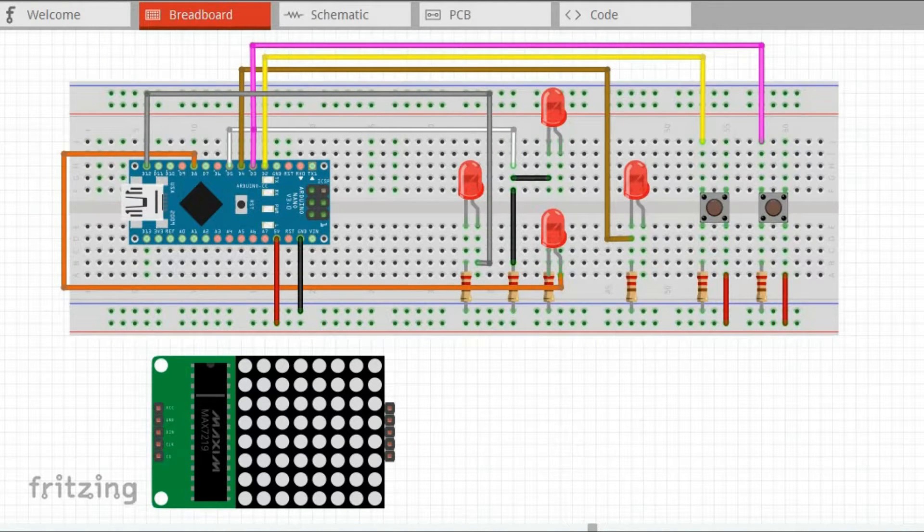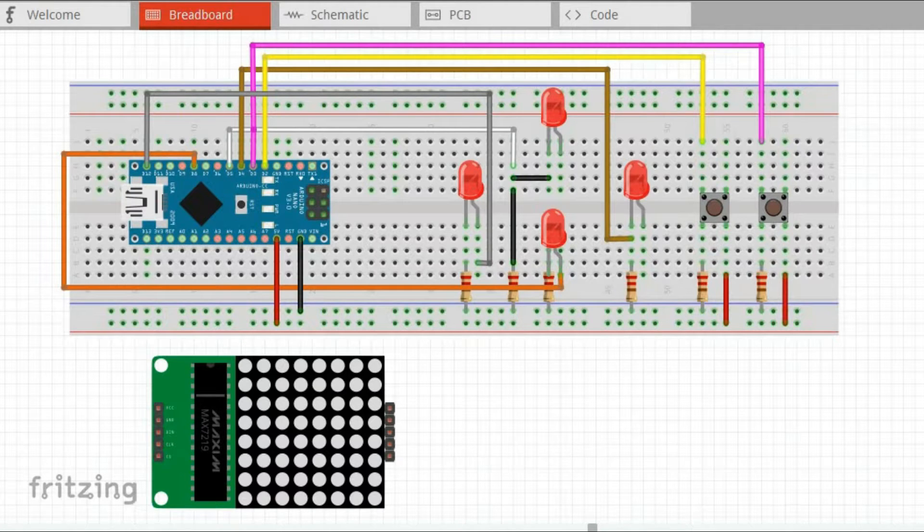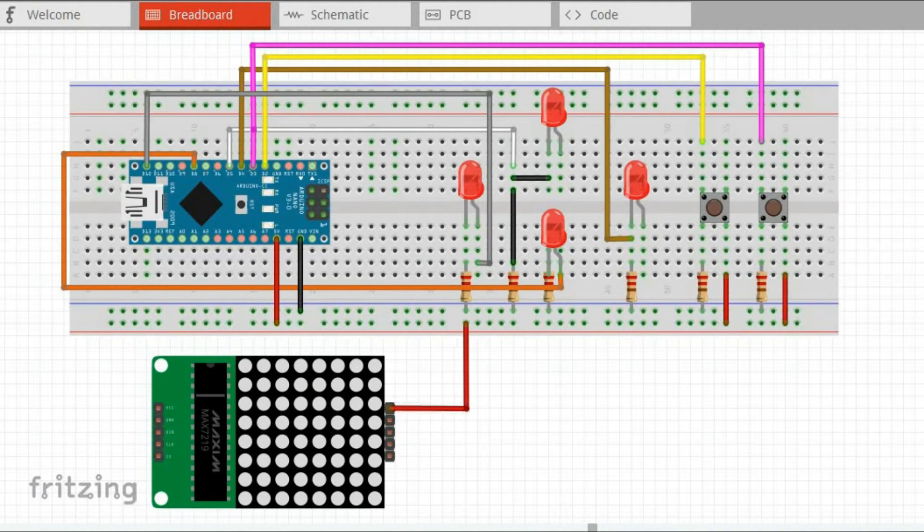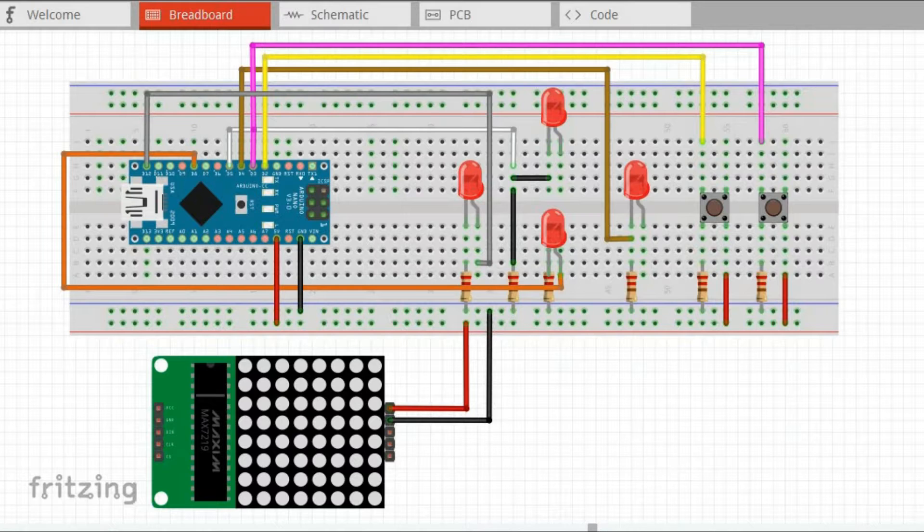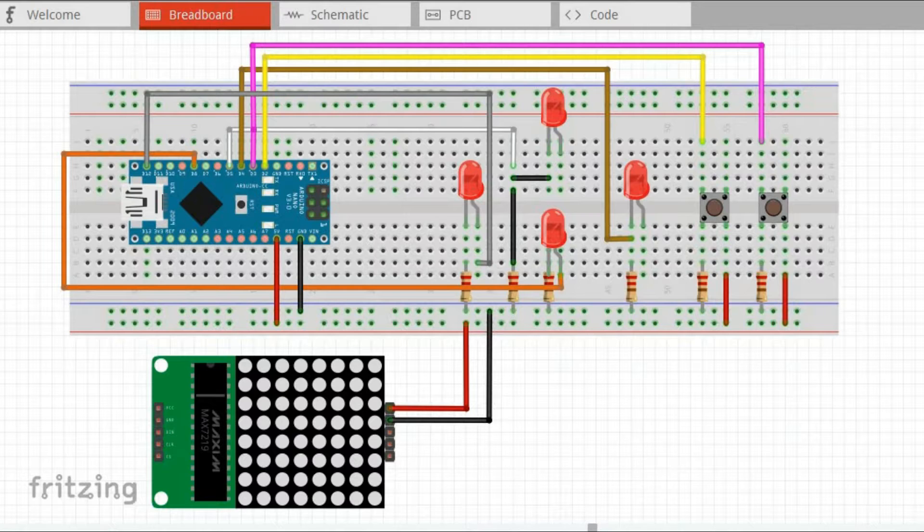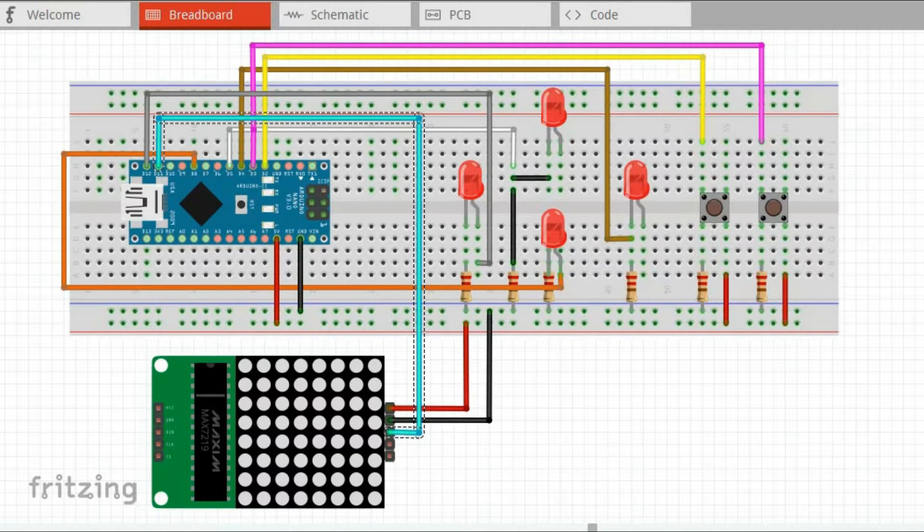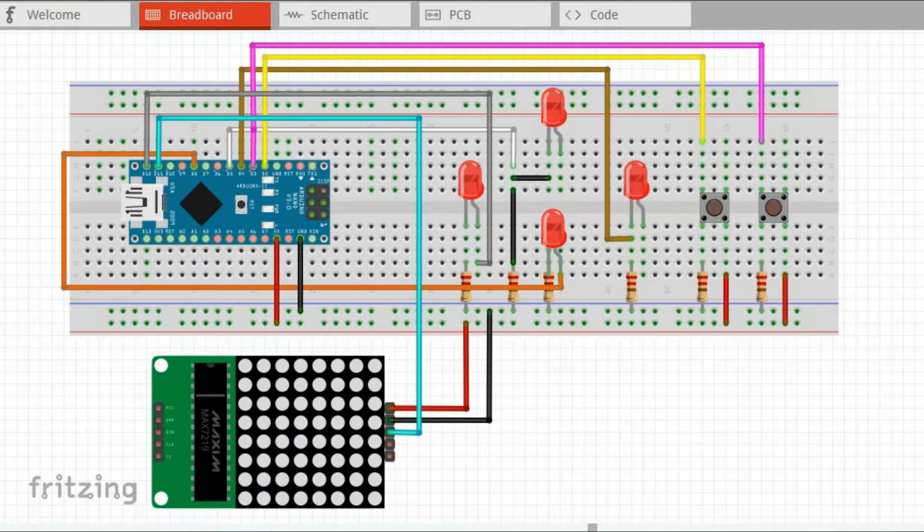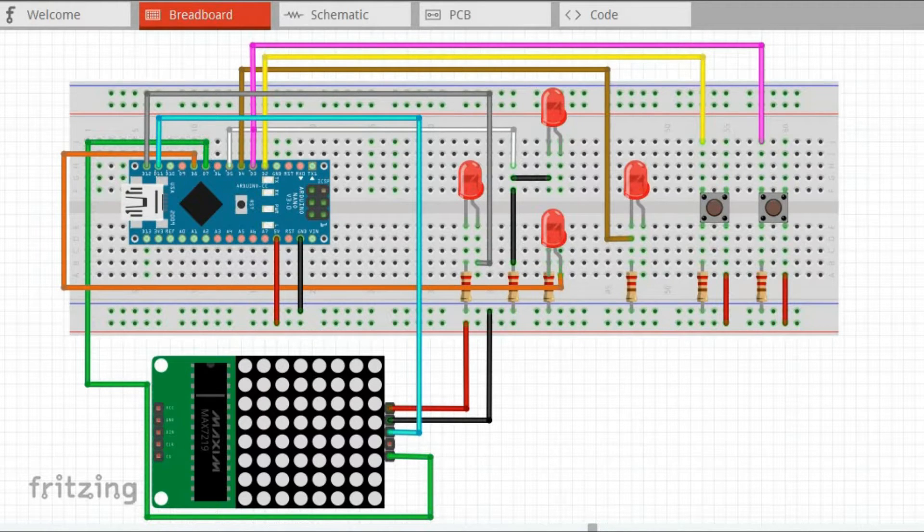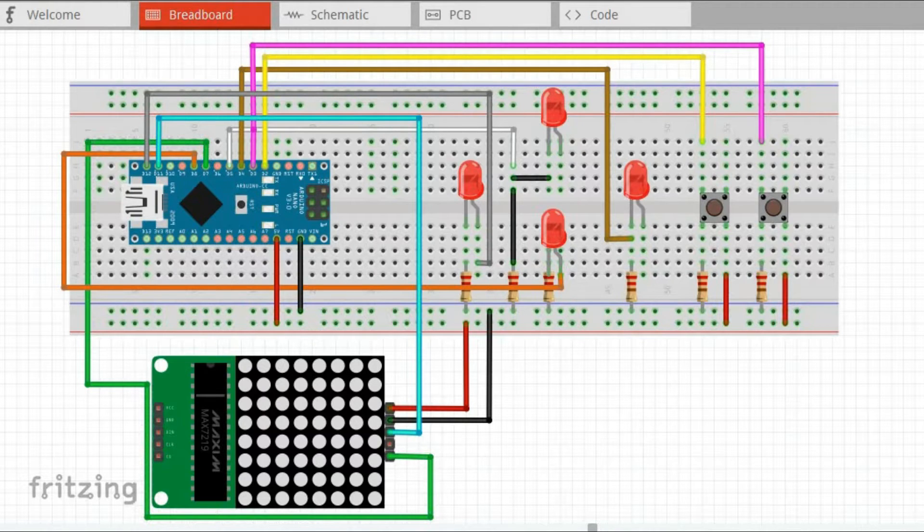Here is how to connect the LED matrix controlled by Max 7219 chip. After connecting ground and 5V, data in pin goes to Arduino digital pin 11, CS pin goes to Arduino digital pin 7 and clock goes to digital pin 13.